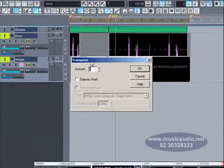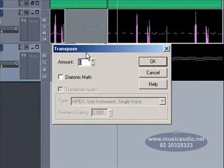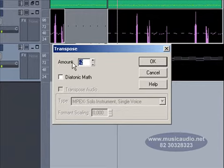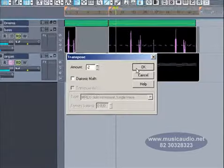O diálogo transpose é apresentado. Vamos entrar com o valor menos 2 no campo amount. Dessa forma iremos transportar por um tom abaixo. Clicamos em OK.